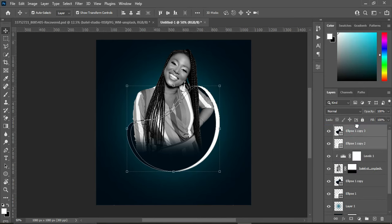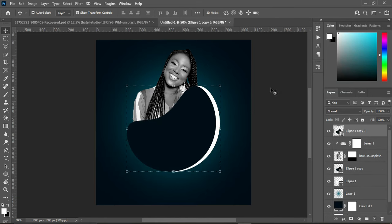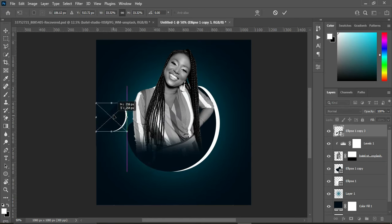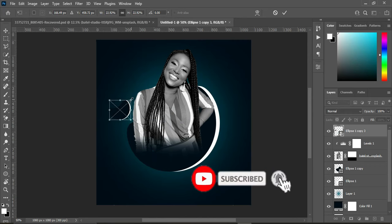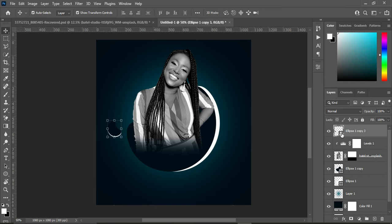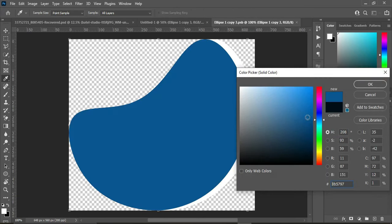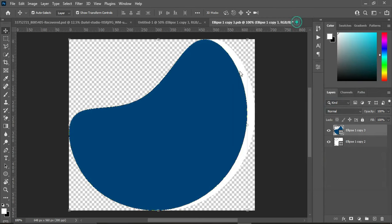Now double-click, then reduce the shape. I'm also going to open the smart object and change the color to something like this. Now close this and save it.